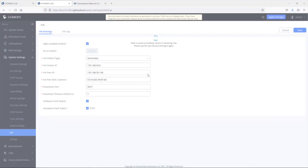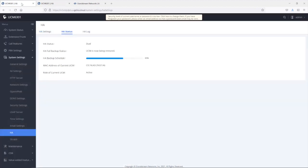While the secondary UCM is rebooting, if we go back to the primary UCM and check under HA status, we can see that the status has changed from standalone to dual. That means the connection has been established and a full backup is taking place — the primary UCM is syncing its configuration and data with the secondary UCM.